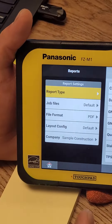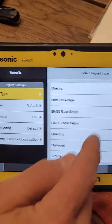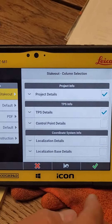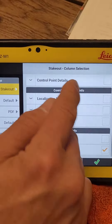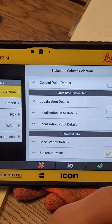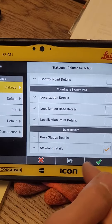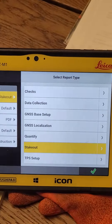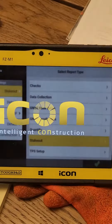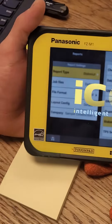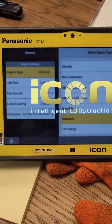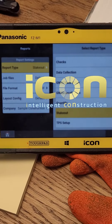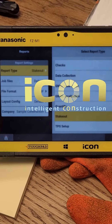We'll go into report type and do a stakeout report. We can turn these items on and off for our report — I've already got the stakeout details checked. Now we hit check and it's going to create the report. During this little lull in time, Tim's going to sing you a song.